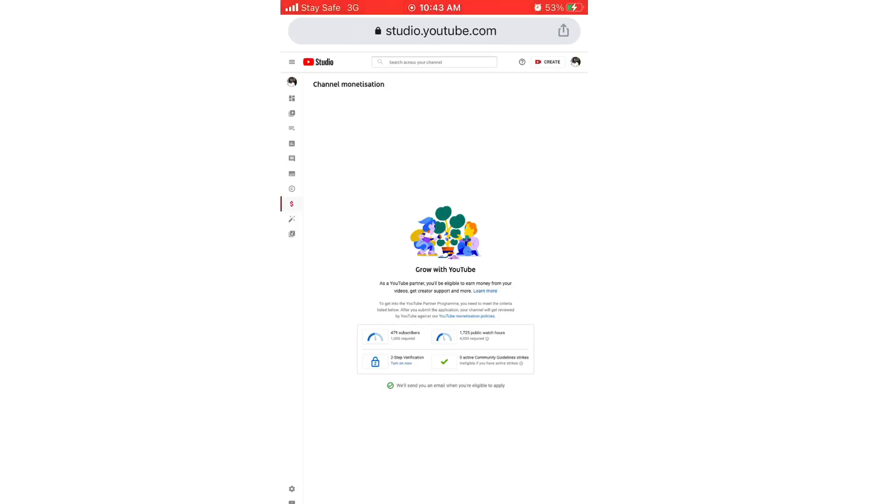Hi guys, welcome back to my channel. In today's video I'll be showing you how to turn on your two-step verification on your YouTube channel. As you can see now, it is one of the criteria for getting monetized on YouTube. A few days ago it was not there.